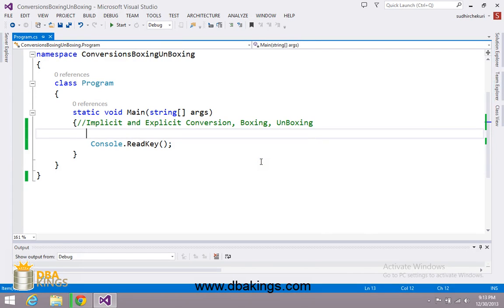Hi, I am Zudeer. In this video I am going to explain about implicit conversion, explicit conversion, boxing and unboxing.